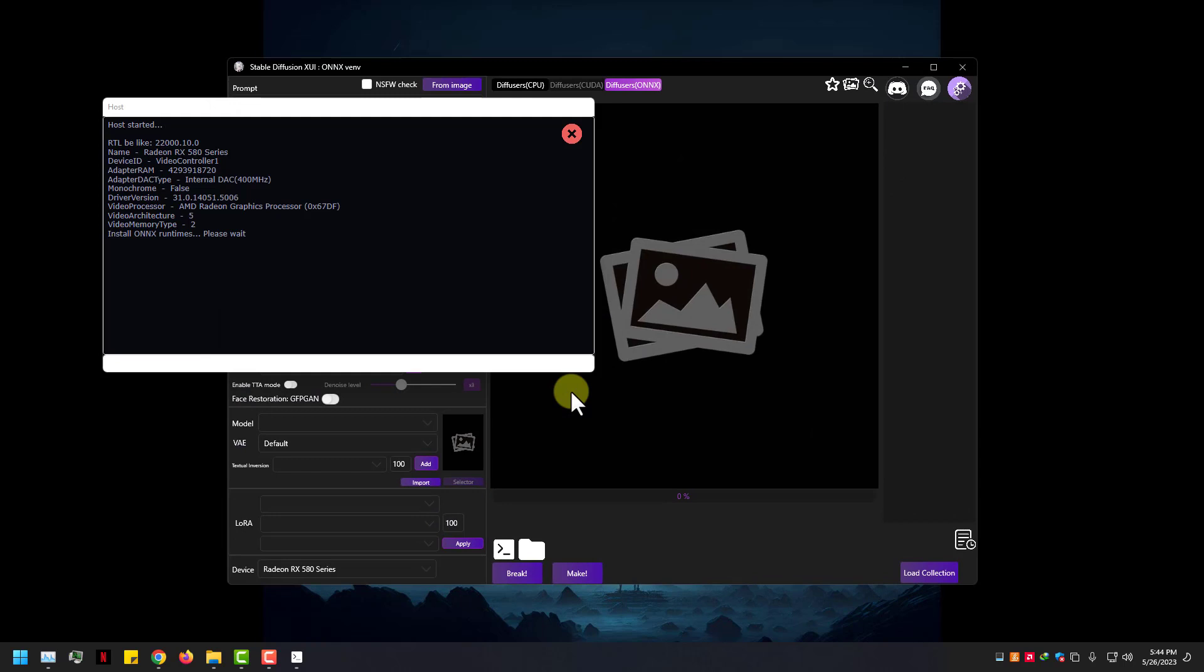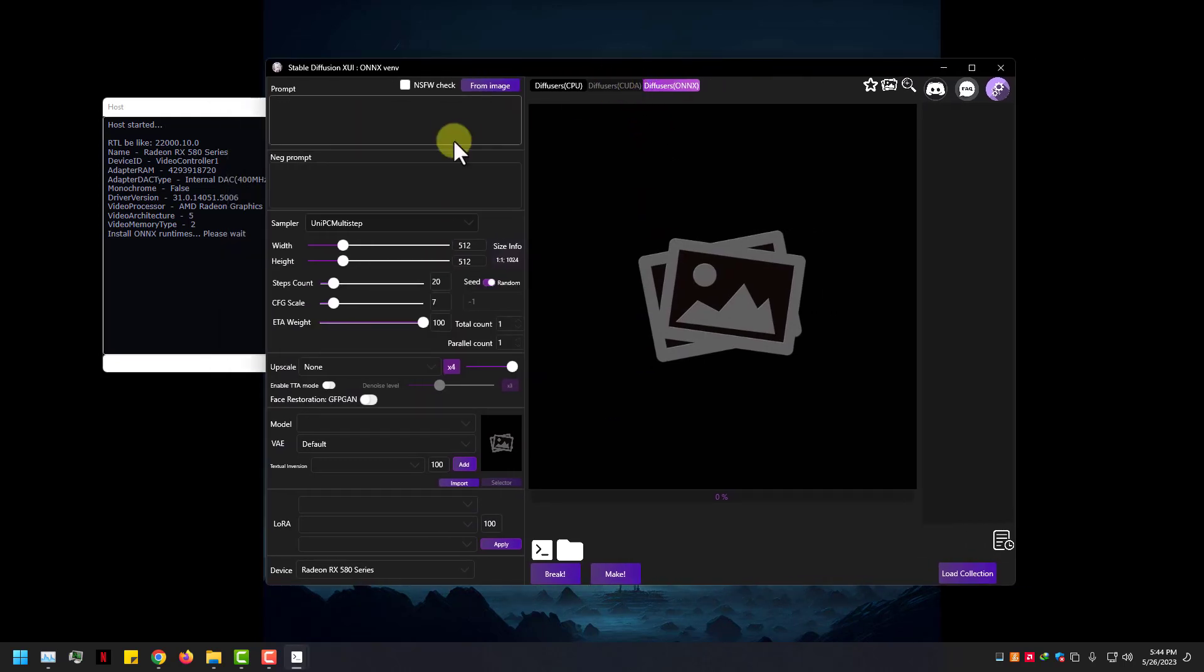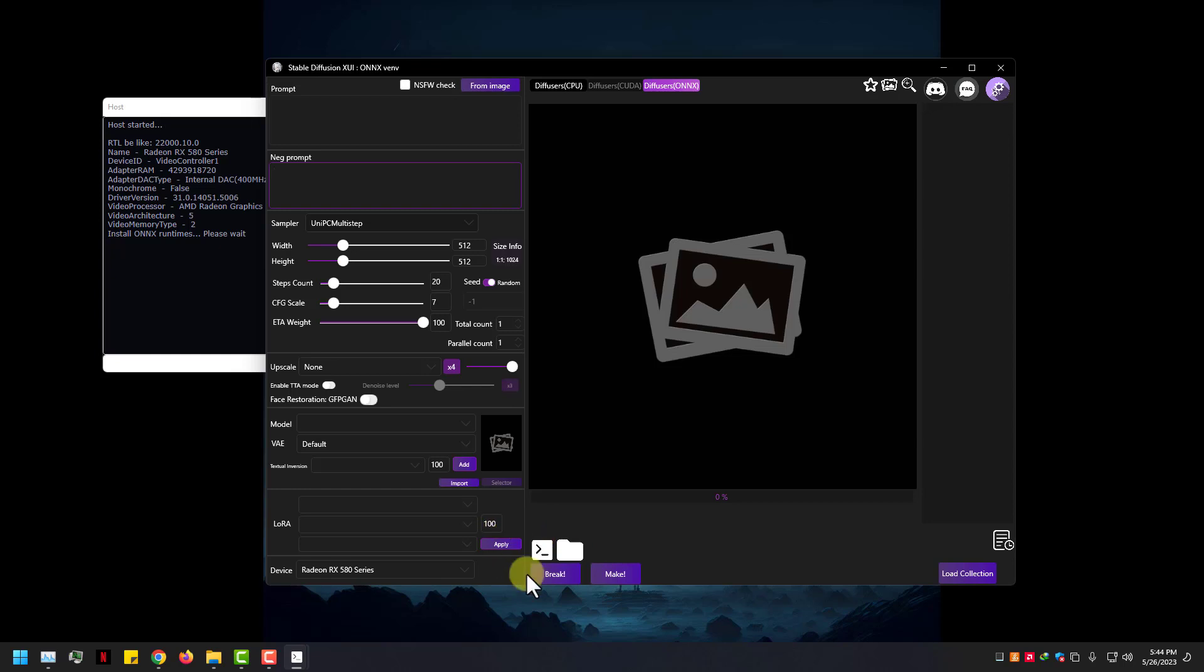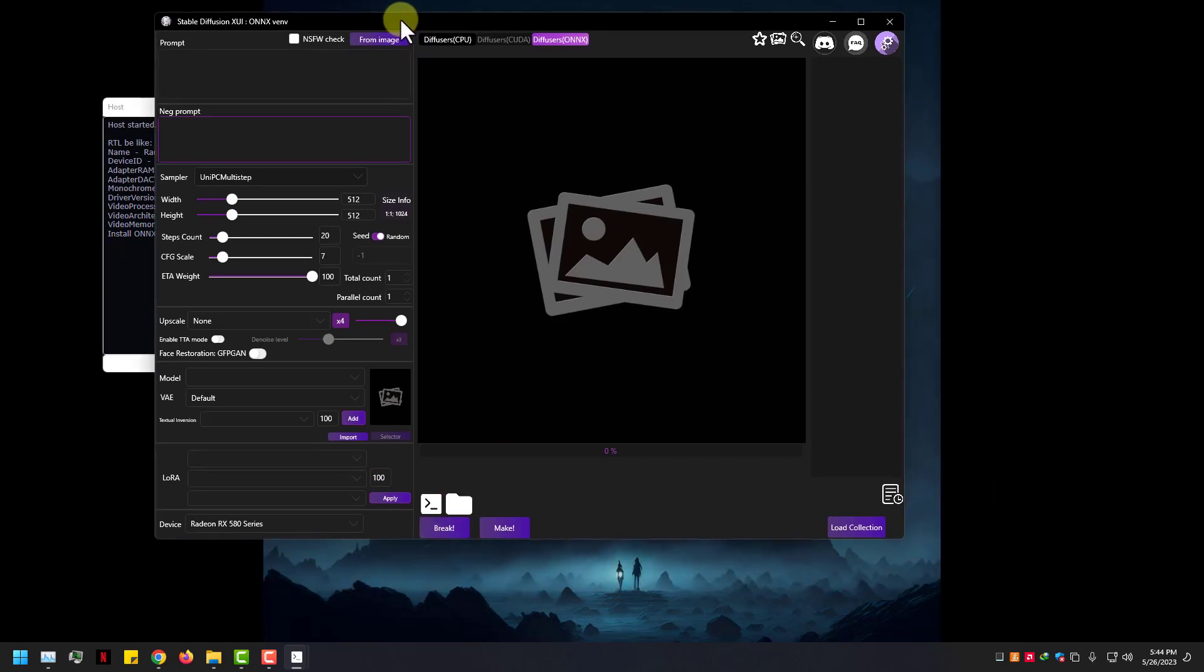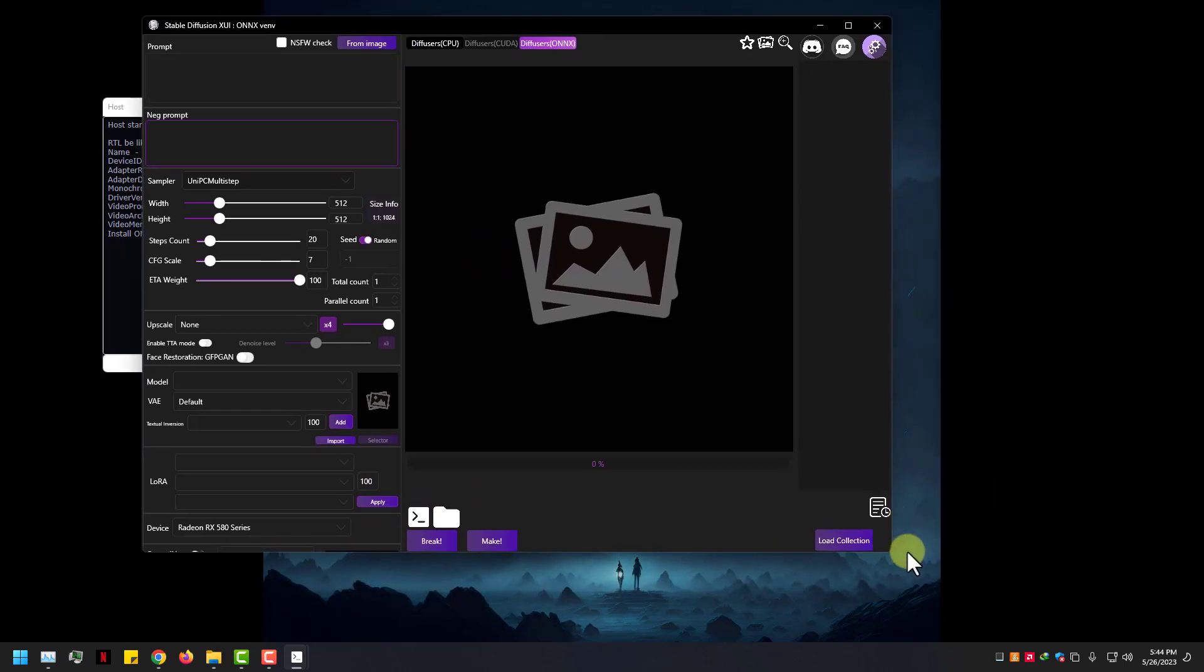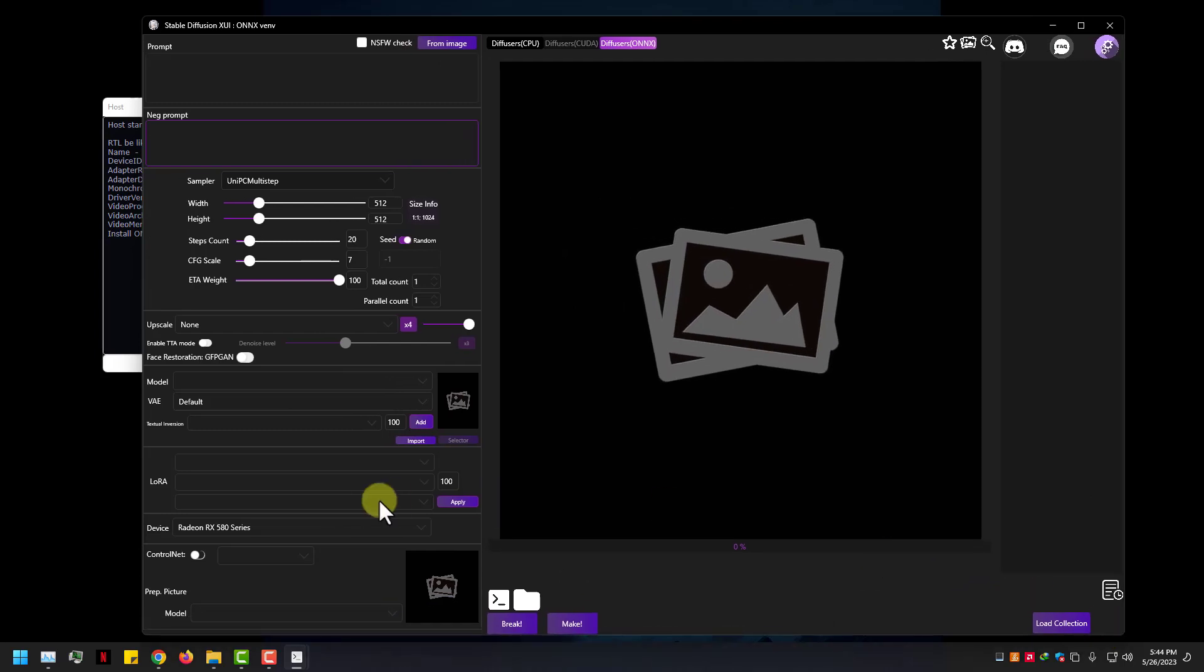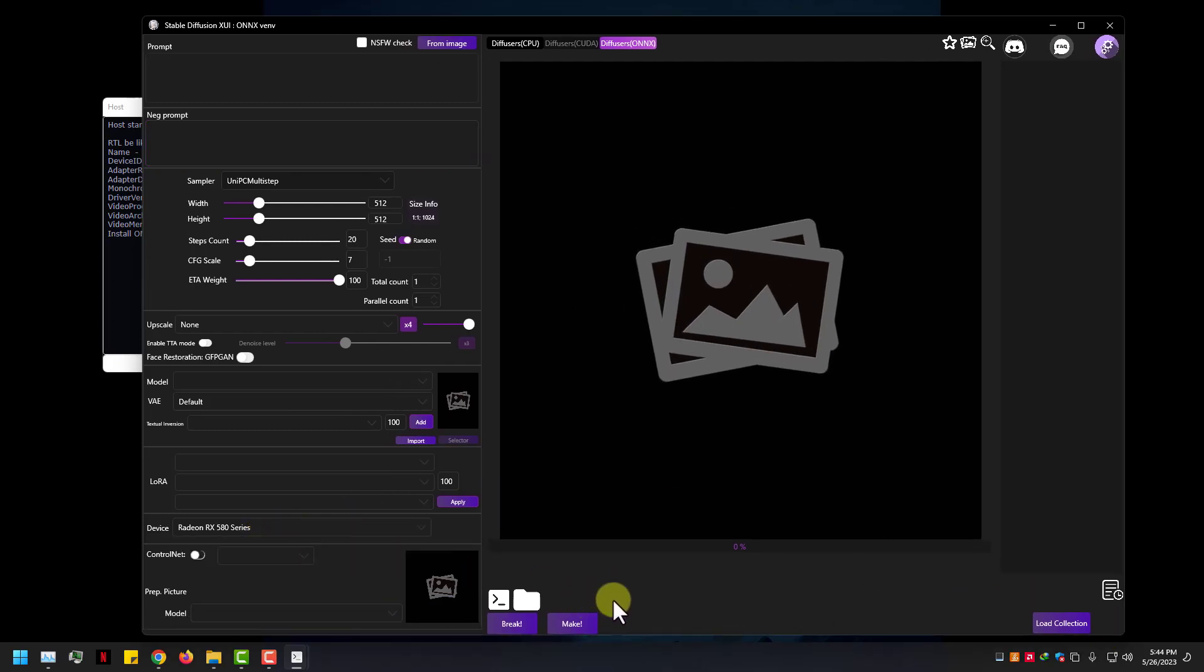Here you can see some of the options: prompt, negative prompt, sampler, model, Laura, and you can use Control Net too. Here you can see my GPU card, I have RX 580.